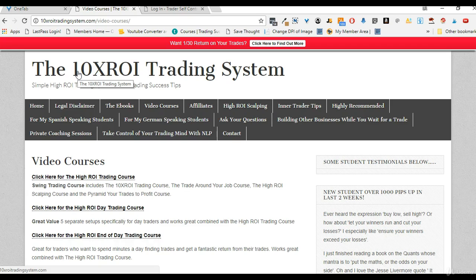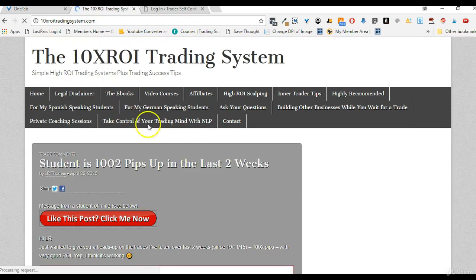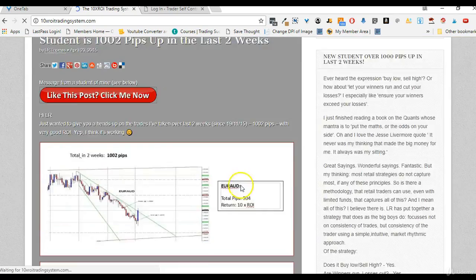By learning how to pyramid into your trades you can increase the ROI on a trade dramatically. Another way to increase ROI is to learn inventive money management techniques, which are also covered in my books. So that would be my recommended next step.